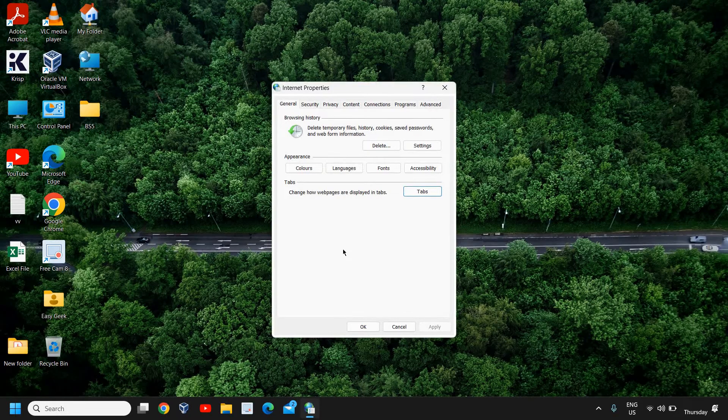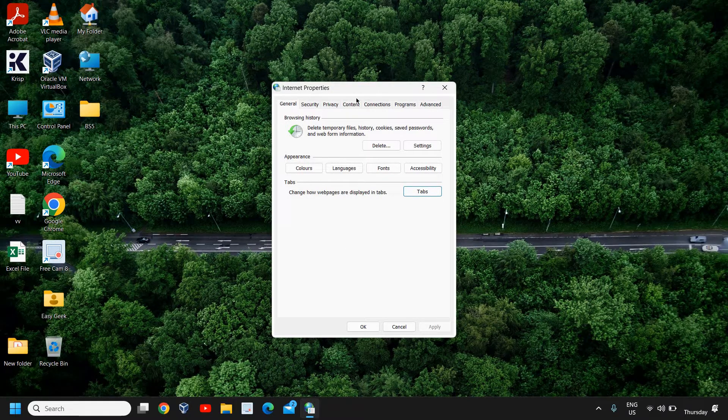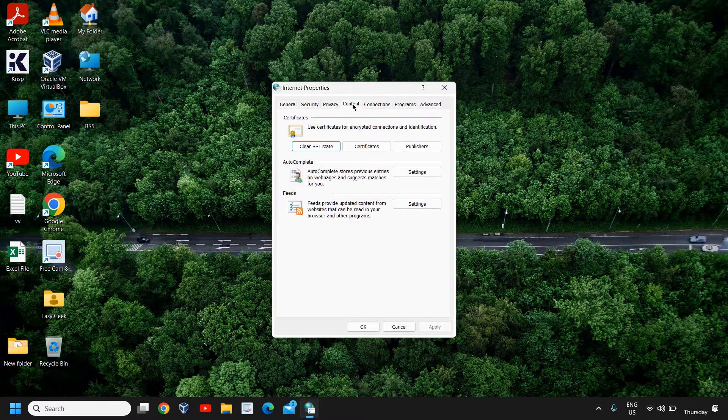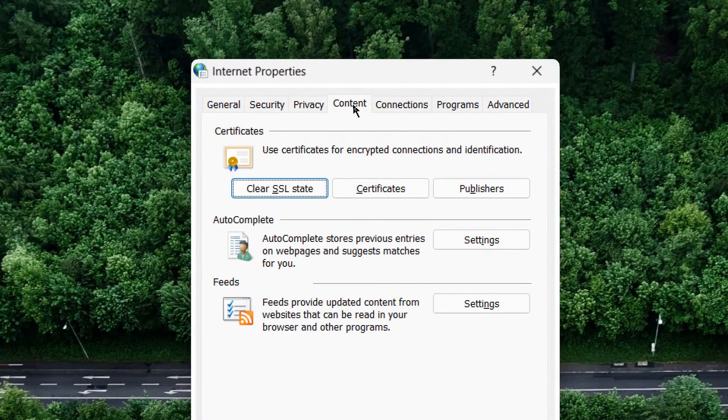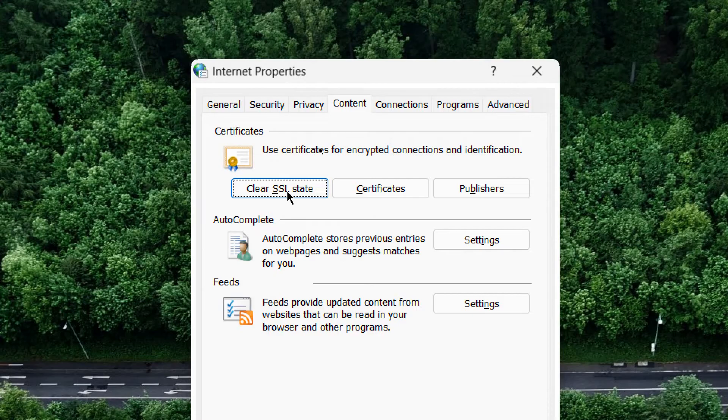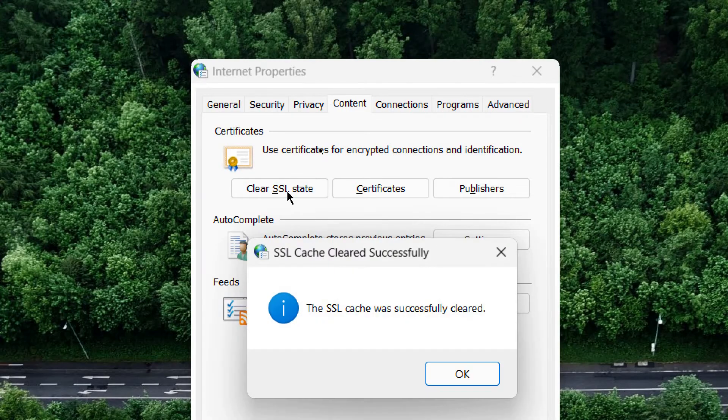Once you do that, Internet Properties will appear. Here we need to go to the Content tab. Click on that and then click on Clear SSL State. The moment you do that, it says the SSL cache was successfully cleared.